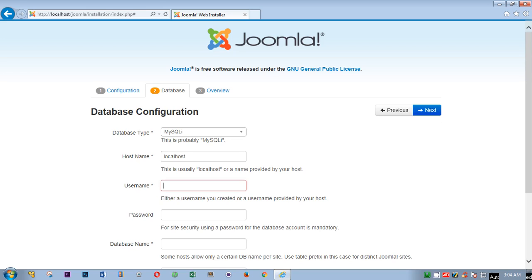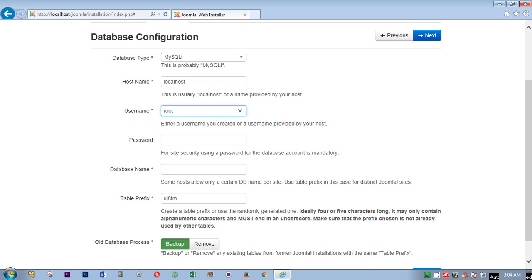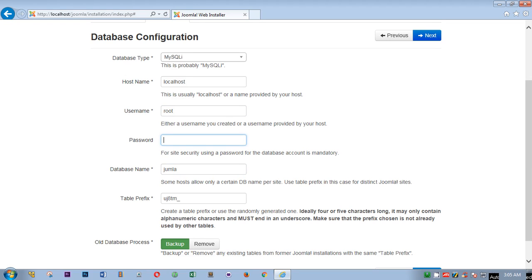On the next page you don't have to make any changes here. When you create the database, the phpMyAdmin creates a username that's root without the password. Database name is J-U-M-L-A and that's all.